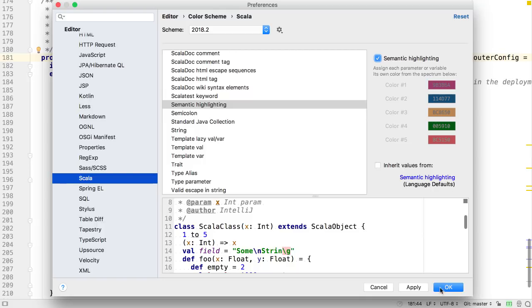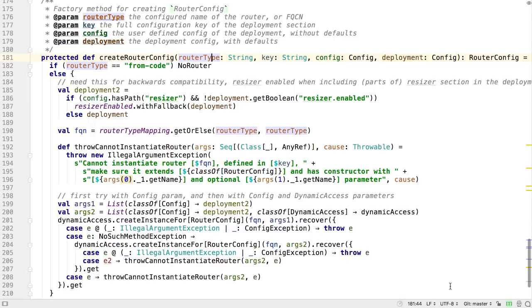When this is turned on, all the parameters and variables are shown in different colors. This means you can see at a glance where an individual variable is being used in a function without having to click on it or highlight it.